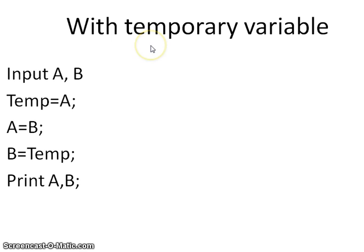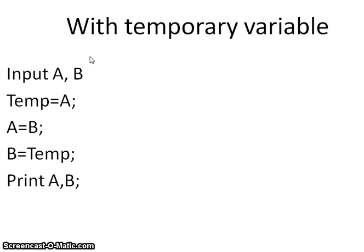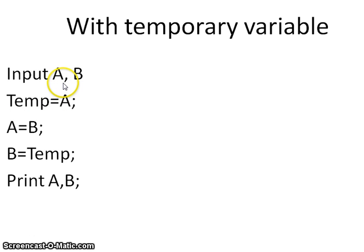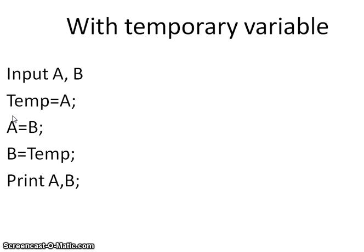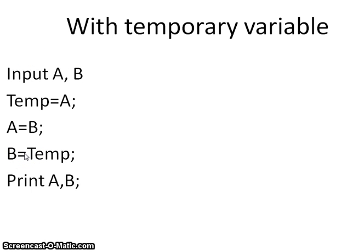The first algorithm is done with temporary variables. Here we have used three variables: one is A, B, and we have used temporary variable. As we know, there are different languages to implement this. The memory occupied by each variable differs depending upon the compiler used by the programs.